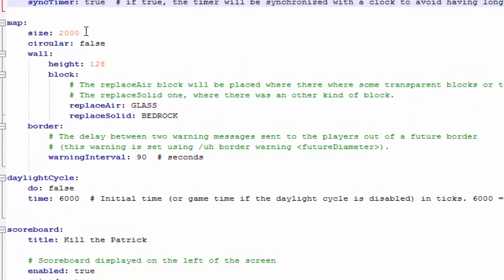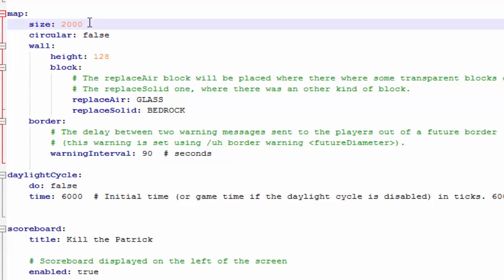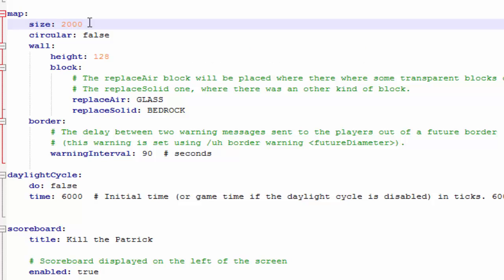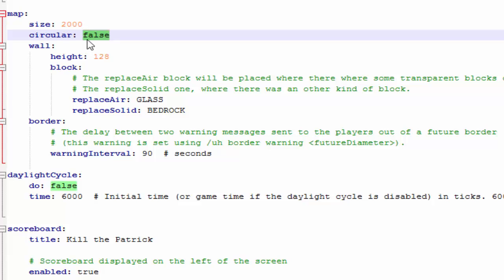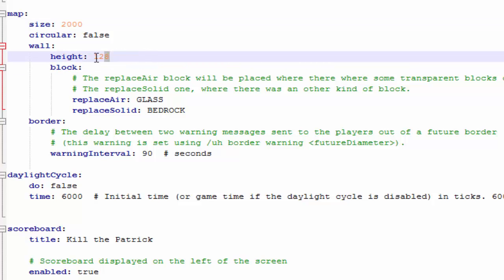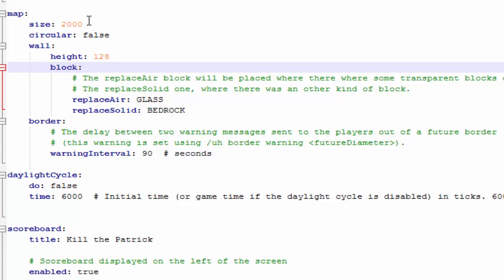Now here's where we change how big the map will be. If you want a huge map, I wouldn't really recommend that because it'll be hard for players to find each other. I'm just going to leave it at 2,000. You can make it smaller or bigger. If you want it circular, you can change that to true. But right now it's on a square box. The wall, how high you want it, that's up to you.